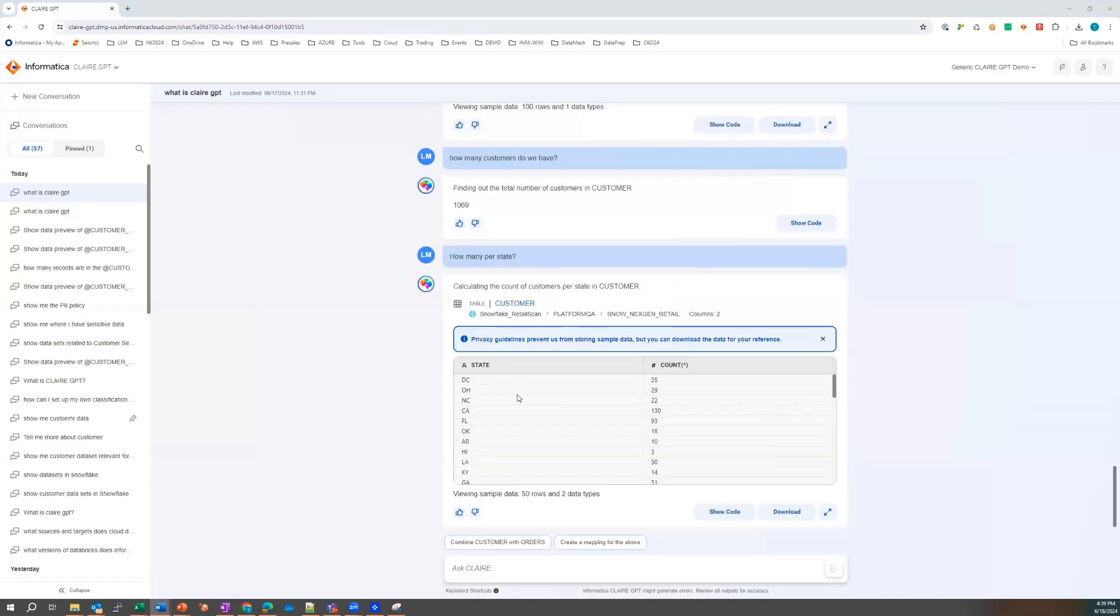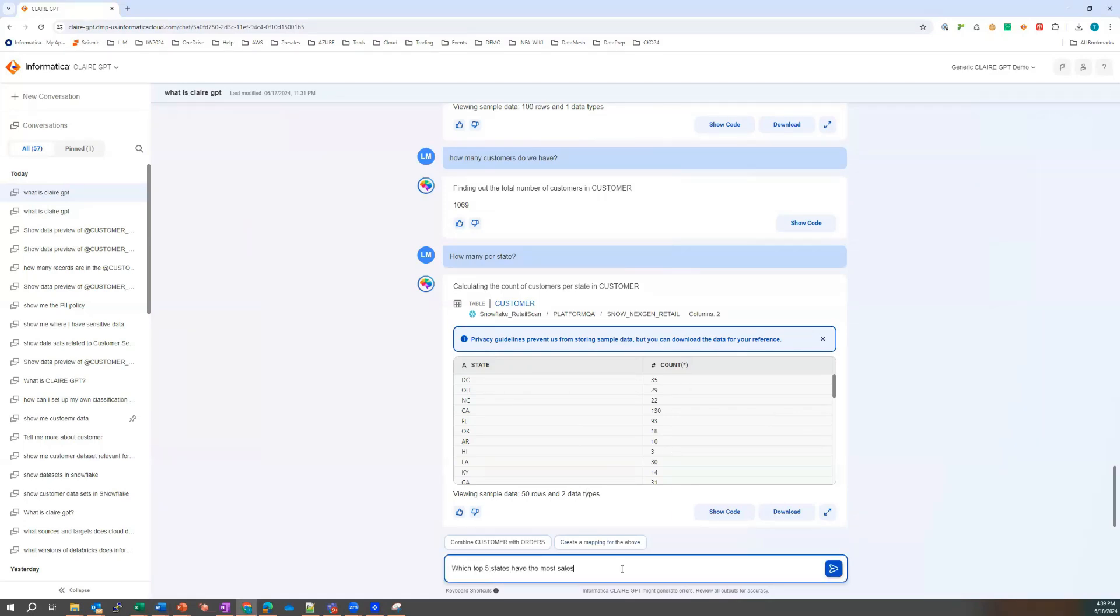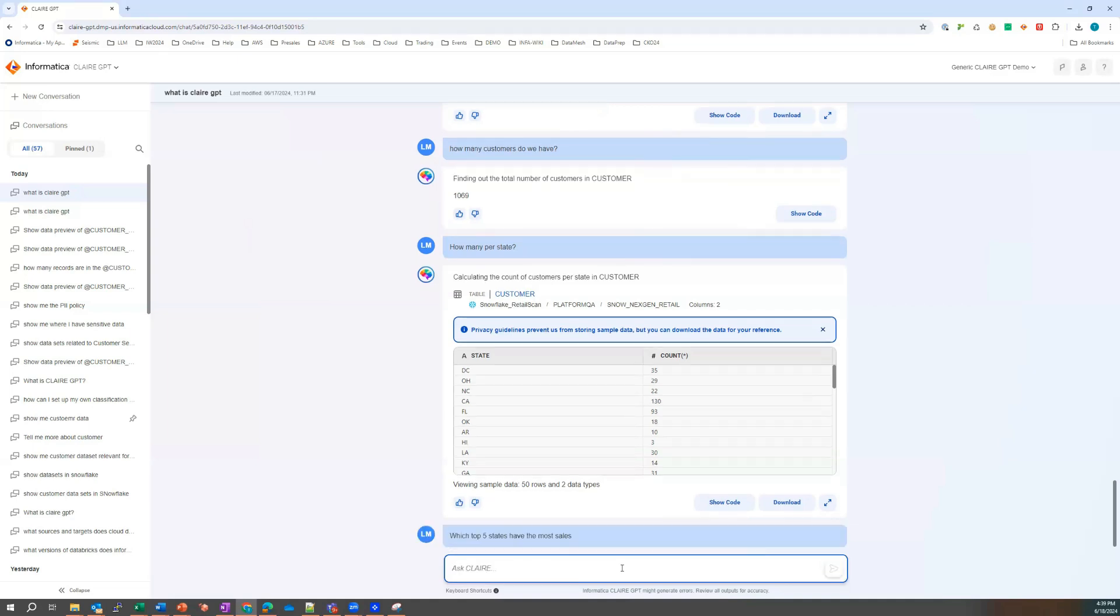What if I wanted to know how many per state? And that's telling me by state, there's a number per state. So that's fantastic.